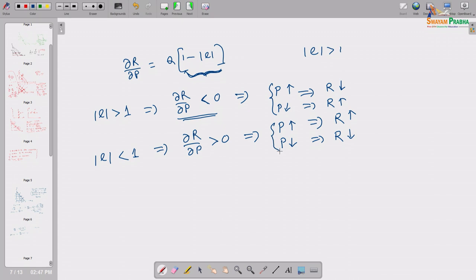So that depends on the elasticity value — we can easily find out how, due to movement in price and consumers' corresponding quantity adjustment, how much expenditure the consumer is spending.